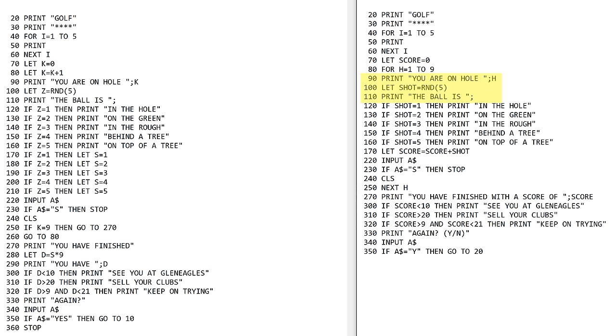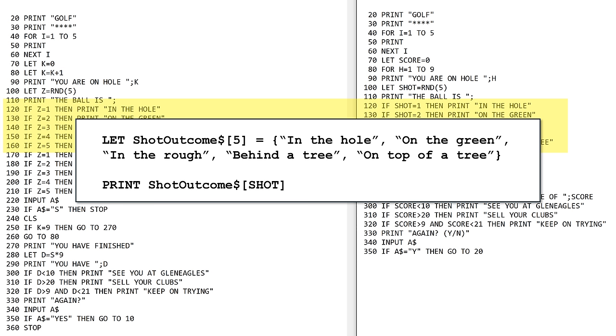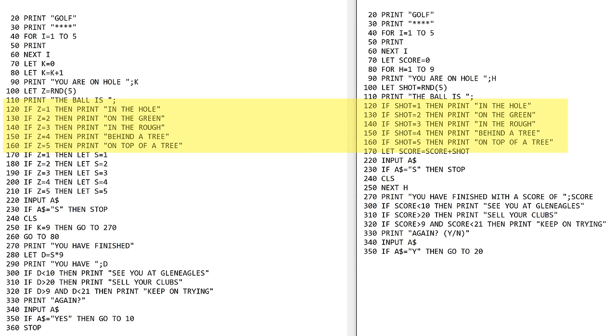Then it's kind of the same thing. You're on hole and it tells you what hole you're on. You're creating this shot variable which is a random value from 1 to 5. It prints where the ball is and lines 120 to 160 are pretty much the same. I couldn't make this really any better in ZX80 basic. What I would do in a better form of basic or programming language is put all these strings into a big data array, then I would just put something like print array brackets shot and those five lines could be reduced to just that one line. But ZX80 basic doesn't allow string arrays so I've had to do it this way.